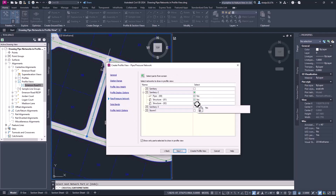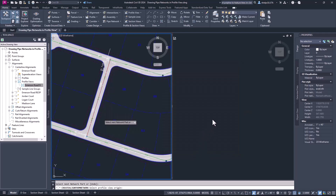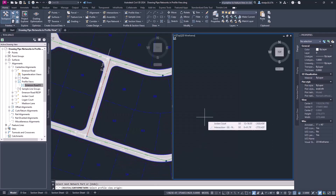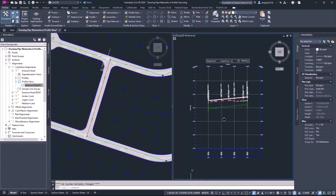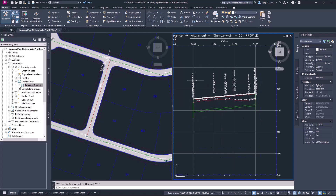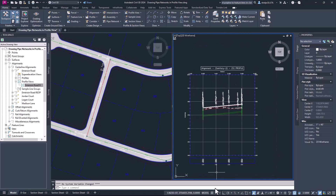Here I can see it has those three pieces of that pipe network — the two structures, the manholes, and the pipe — selected. So I know that's good to go. I'm going to go ahead and click 'Create Profile View.' Once I hit Create Profile View, it's asking me for the origin — the lower left-hand corner for that profile view. I'm going to find some place in model space that isn't on top of my design, and just left-click where I want that profile view to land. You can see I left all the defaults for the profile view settings, so there are specific labels. There you have it.